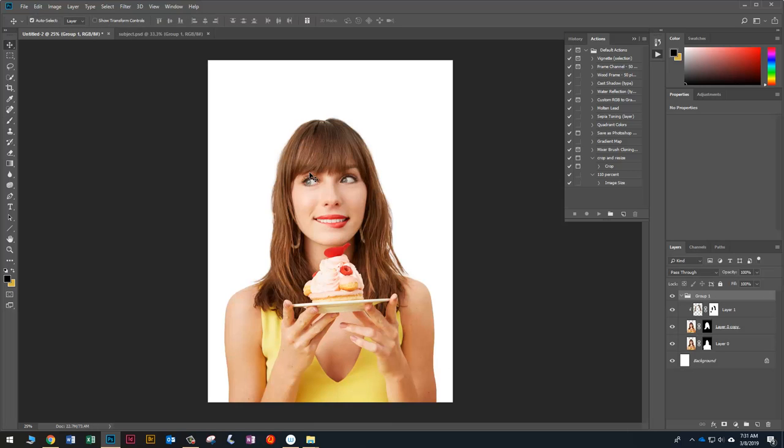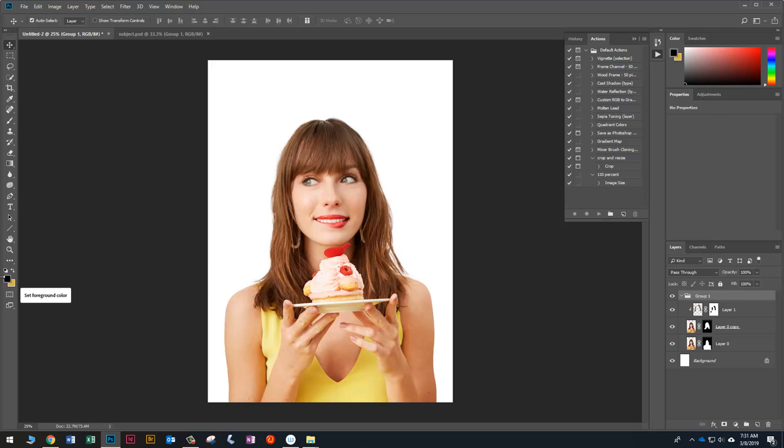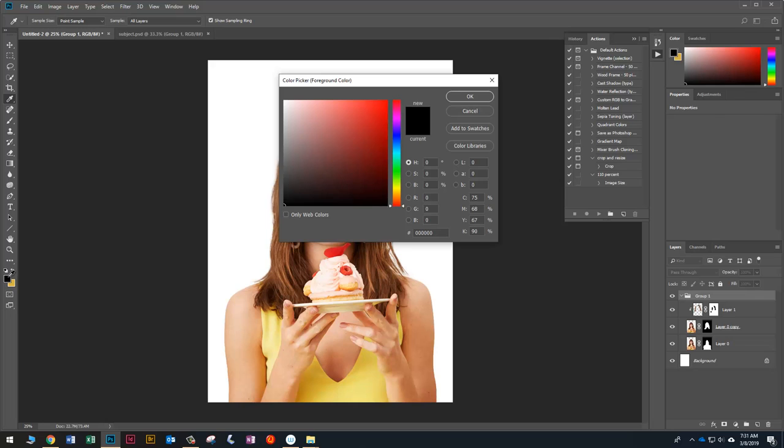So I've dropped my subject into the canvas now and already cut out the background. And I put her in here because I want to use the colors in her outfit to create my background. So what I'm going to do is use the colors from her dress. So I'm going to start by double clicking on the foreground color, which is this box right here.